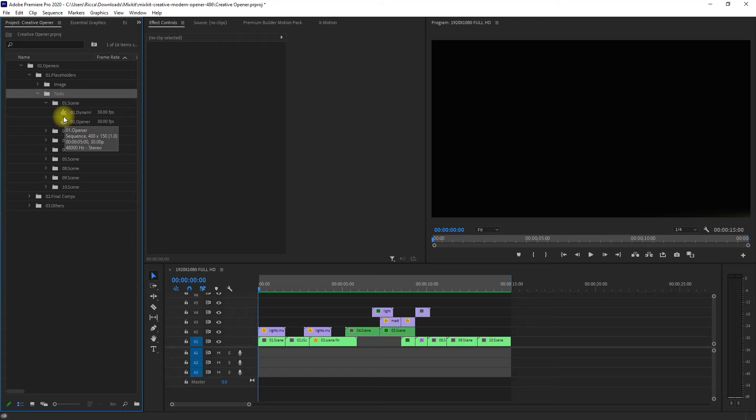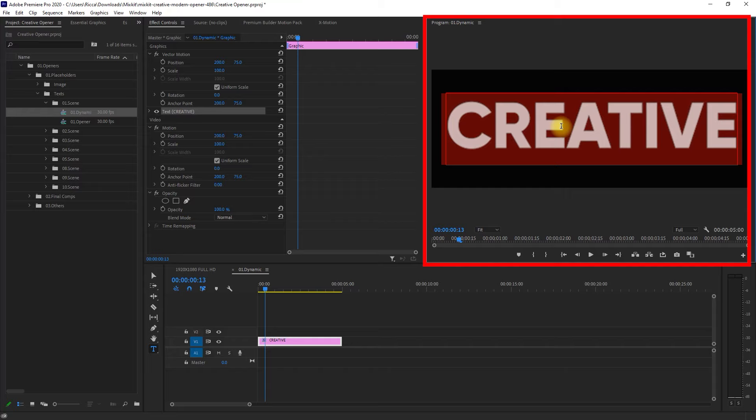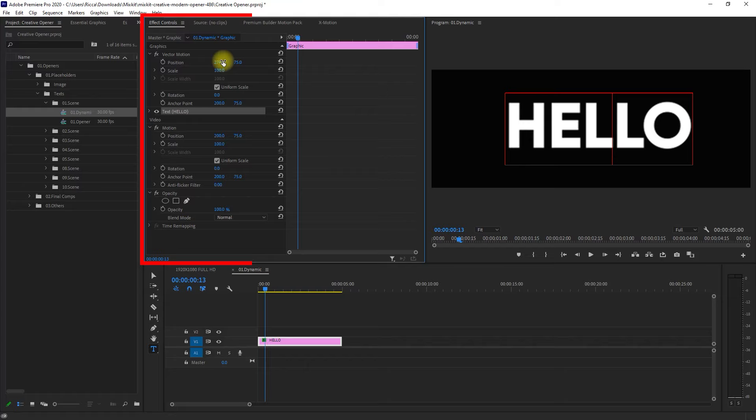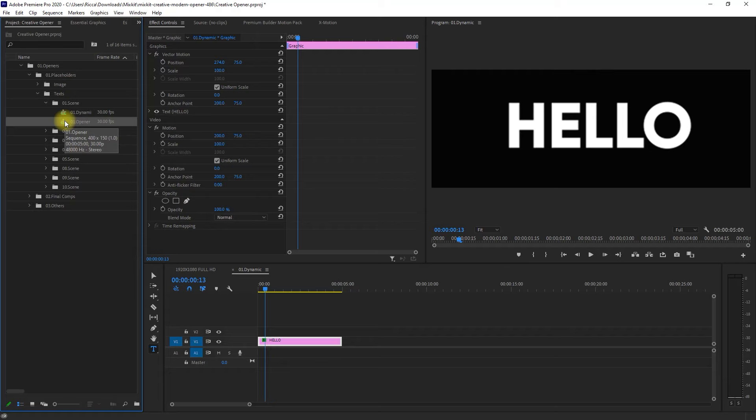We can start replacing the text, by clicking on the text in the Program panel, like so. We can then resize and reposition the text here in the Effects Controls panel. Once we're satisfied, we can now double-click on the second sequence right here and edit the text as well. Then we resize and reposition it.